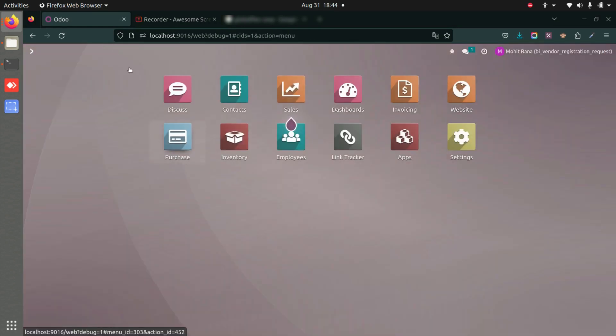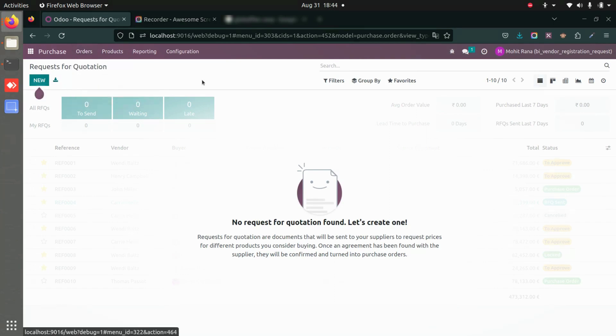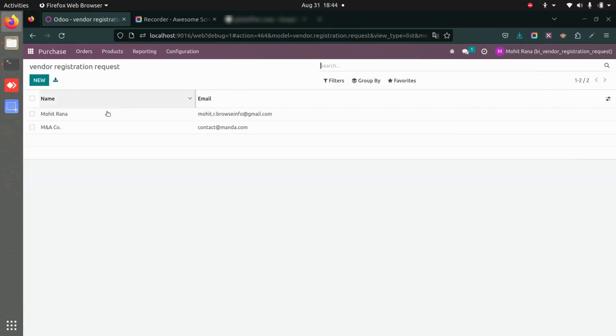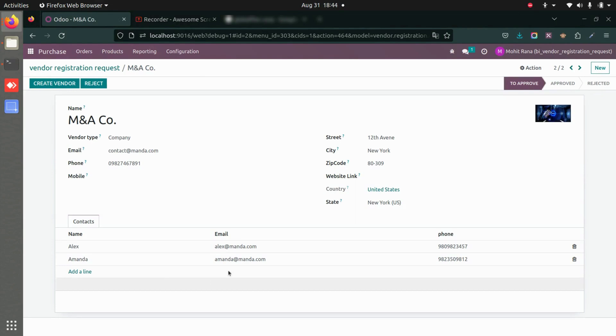We'll go to Purchase, then Orders, and Vendor Registration Request. Here you can see we have a new vendor registration request for M&A Co. I already had another registration request for Mohit, which was an individual. Let's approve this particular request. Here we have all the details.